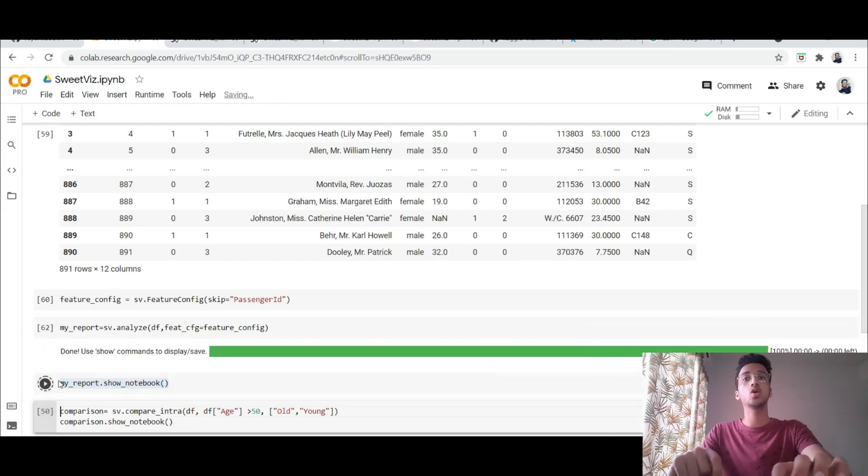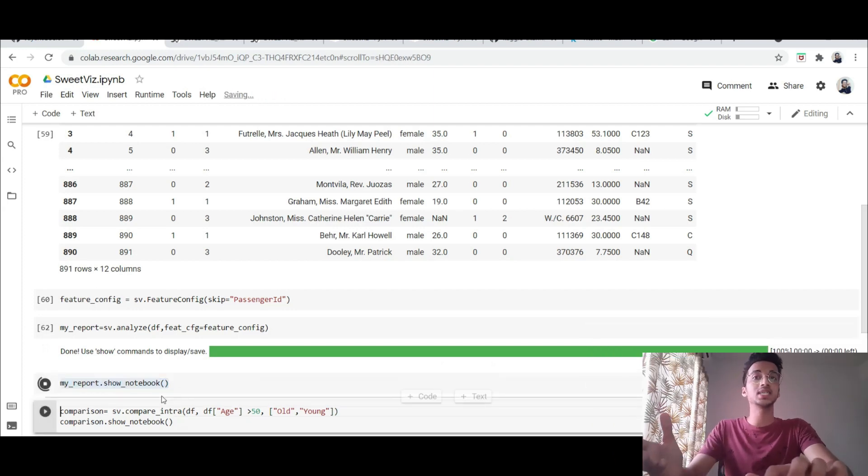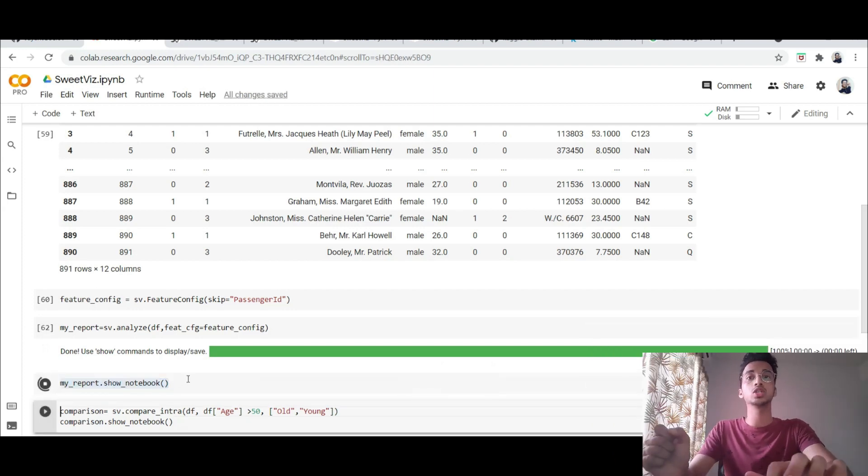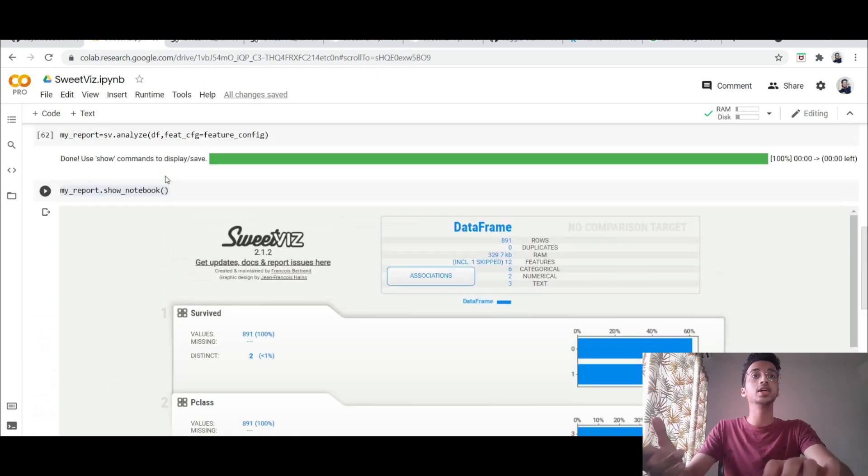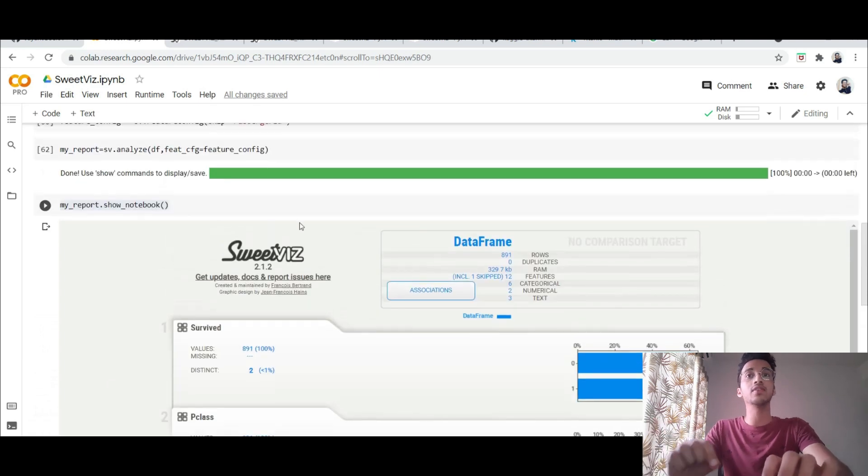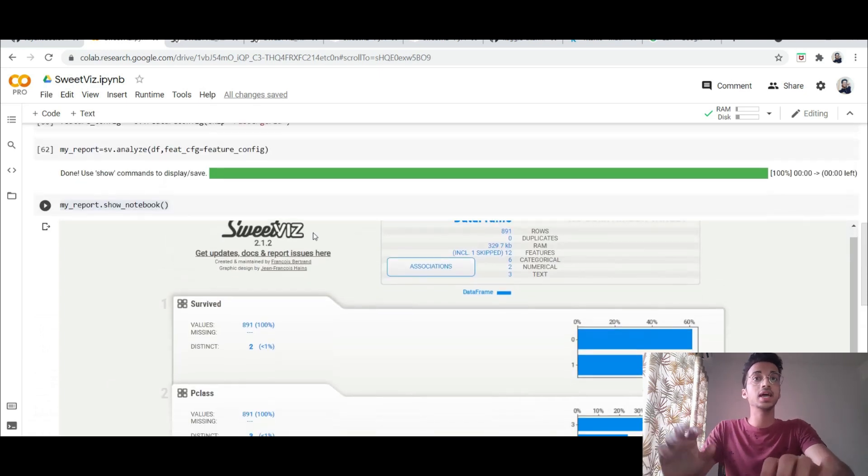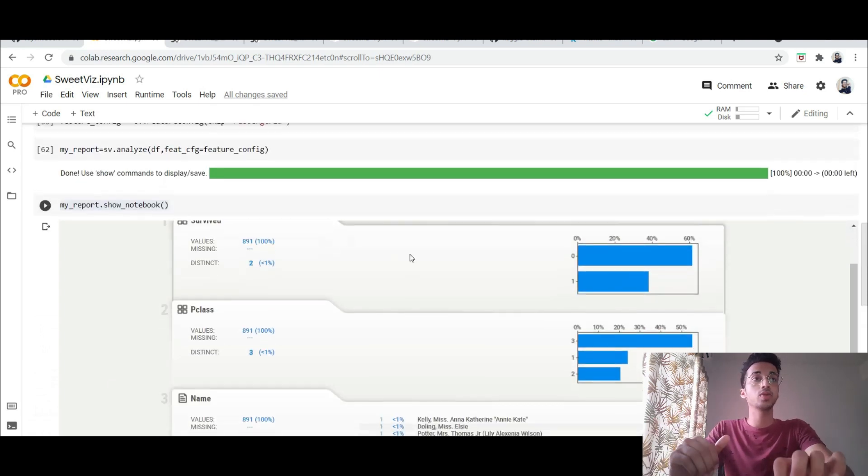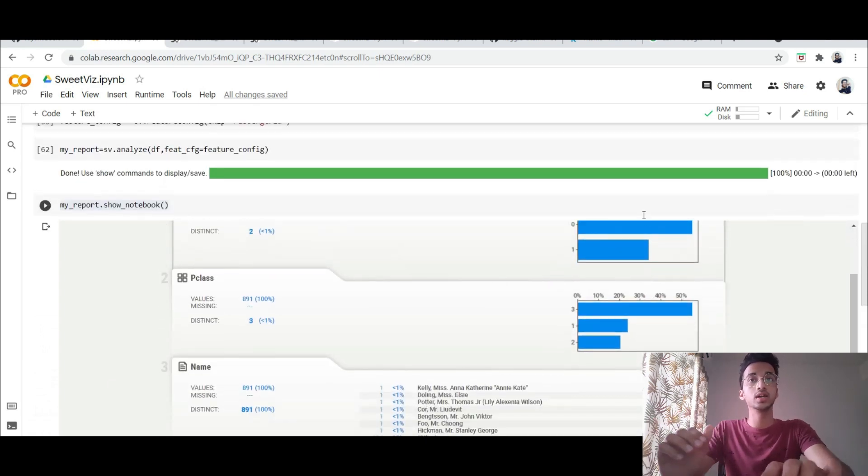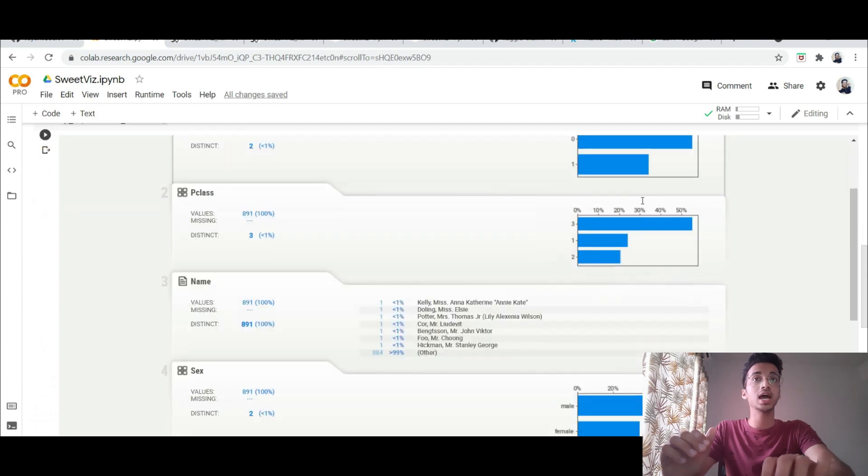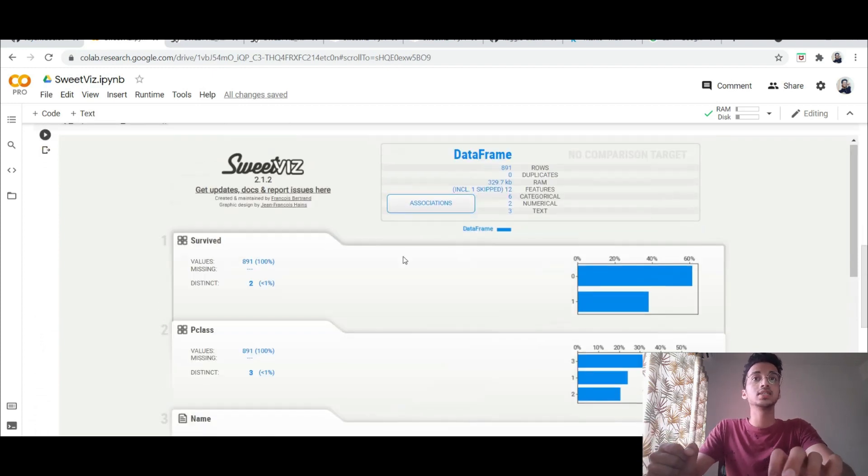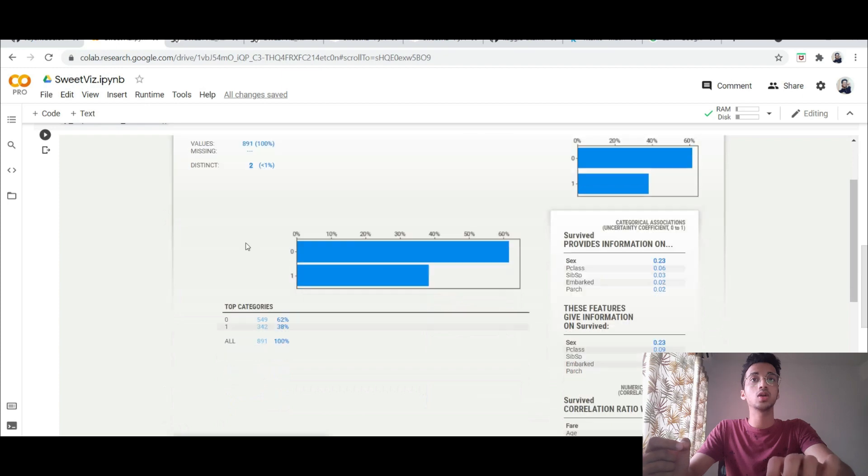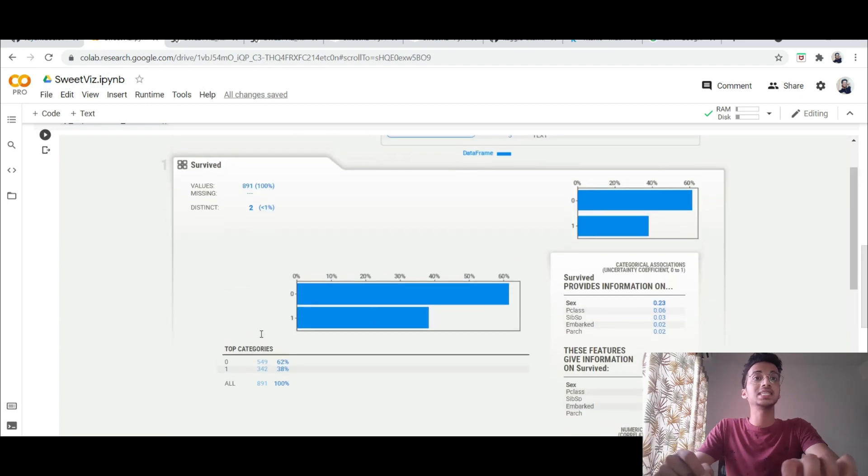You can also download the html file by using show_html but here you can see we have the entire graphs presented over here in the dashboard and it's interactive as well.